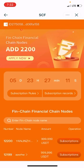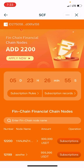When you click on that, first of all, they tell you to apply. This time around, the application is full — they're finished with that. Remember the previous nodes were 10,000. Now an additional 2,200 have been added, making a total of 12,200 nodes.